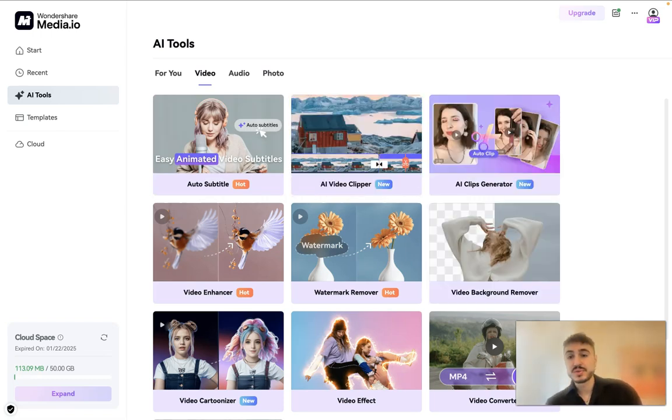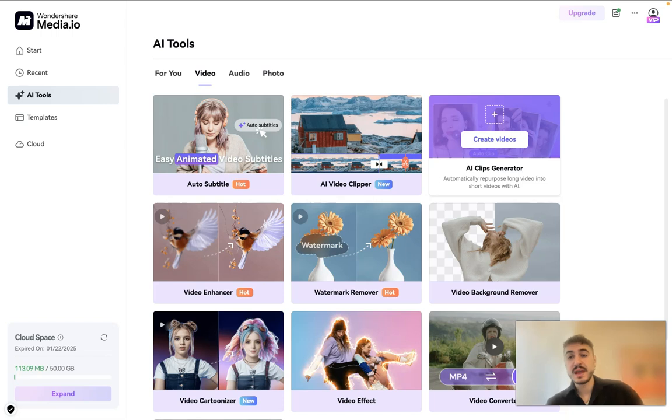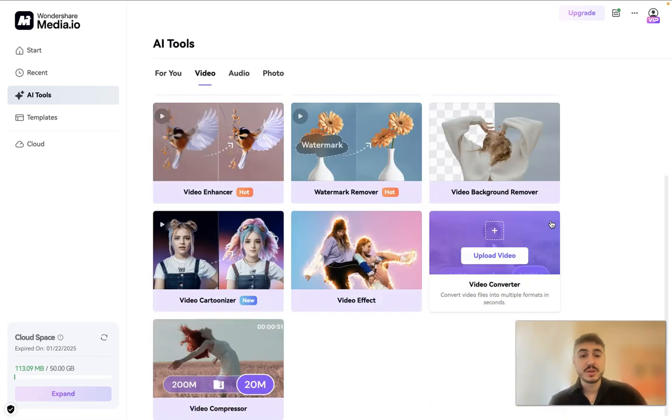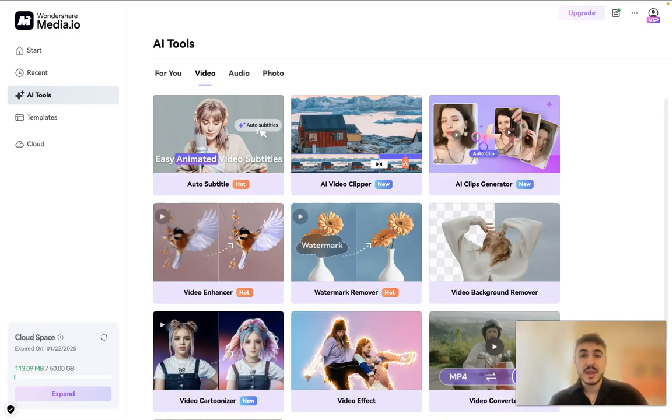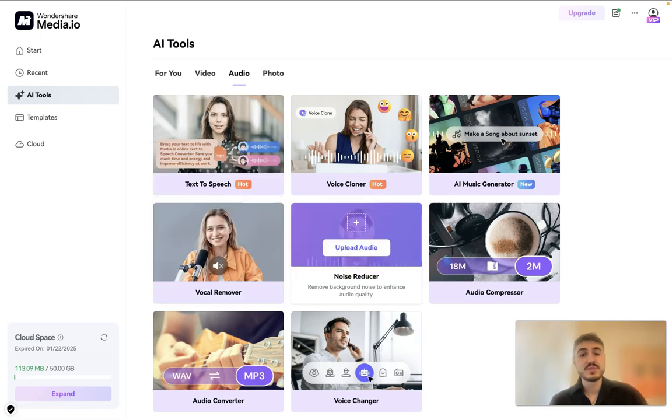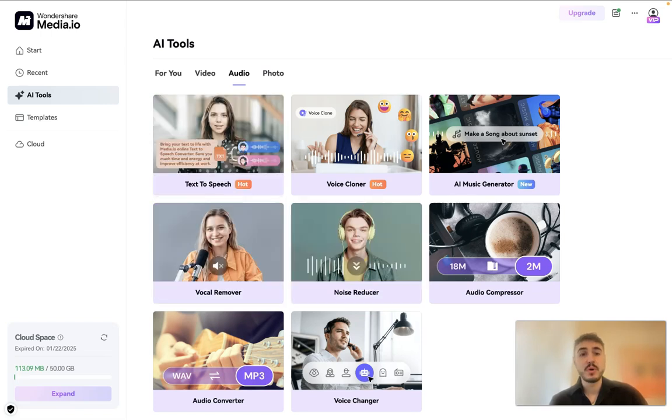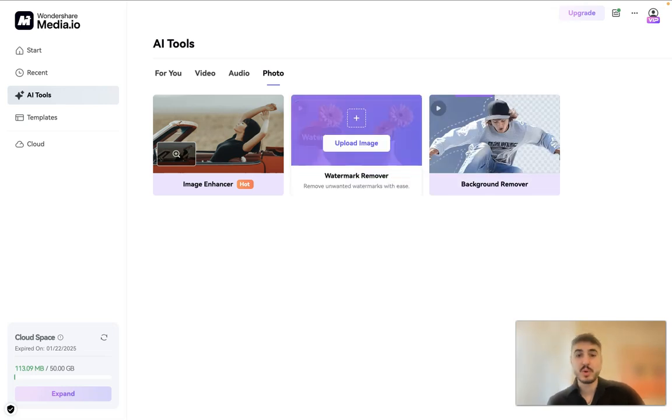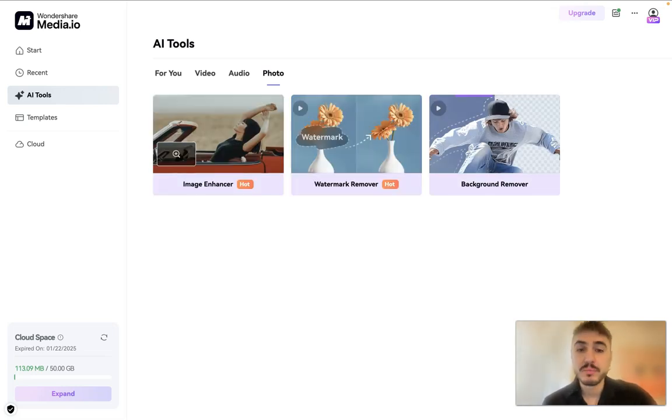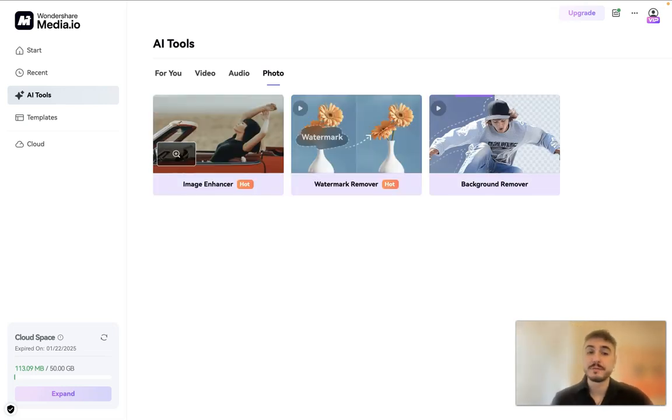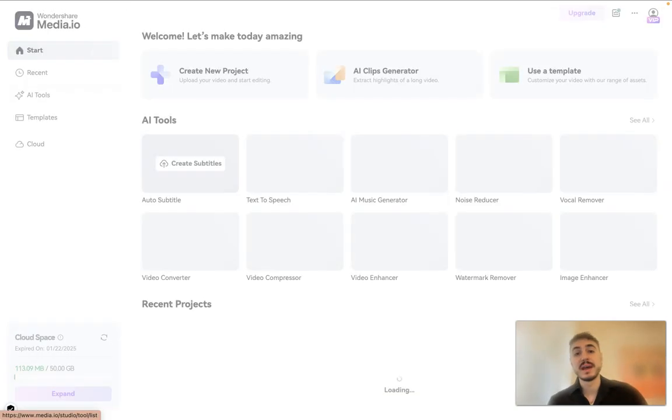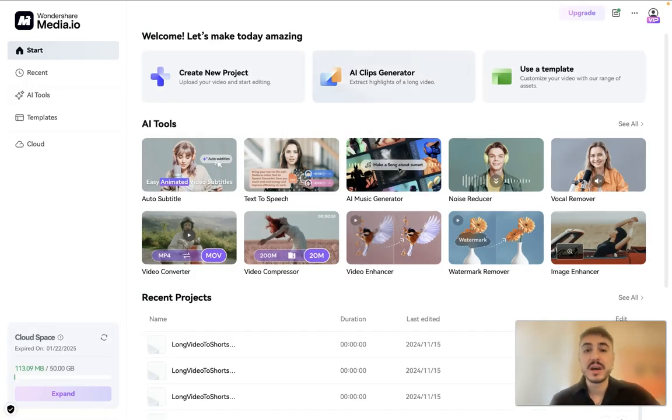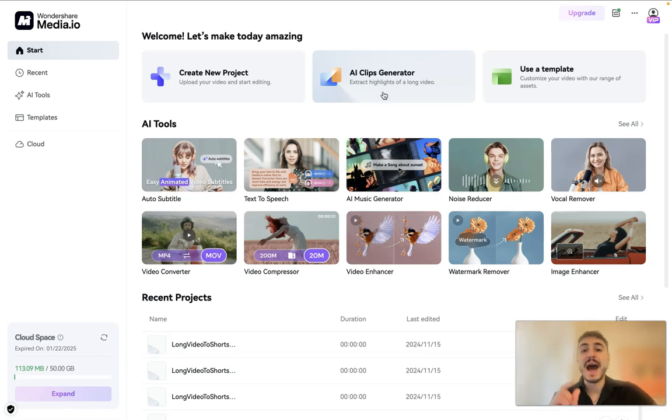Or for example video - video clipper, this is what I'm gonna use very soon. AI clips generator, so on and so forth. What else? Text to speech, voice cloner, and so forth. And photos - yes, you can work with photos as well. You can remove the watermark, you can have image enhancer, and so on.